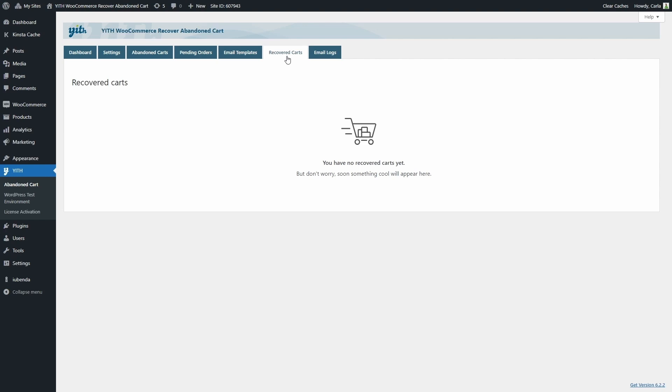So after that, an abandoned cart will be removed from the abandoned carts tab and the new order will be added to this recovered carts tab.